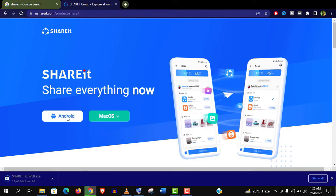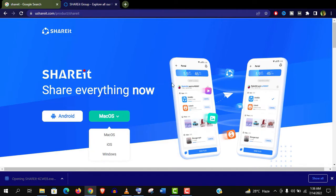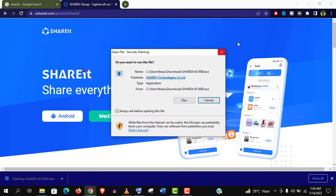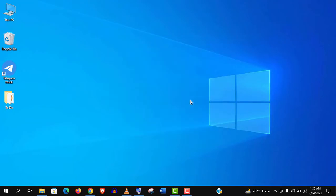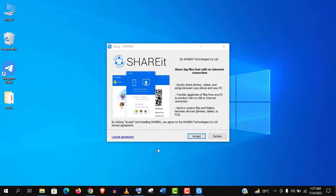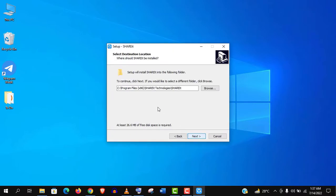It's pretty straightforward and easy to install. Just double click on it, now click on run. Accept the agreement, and keep installation location as default, though you can change it if you want.